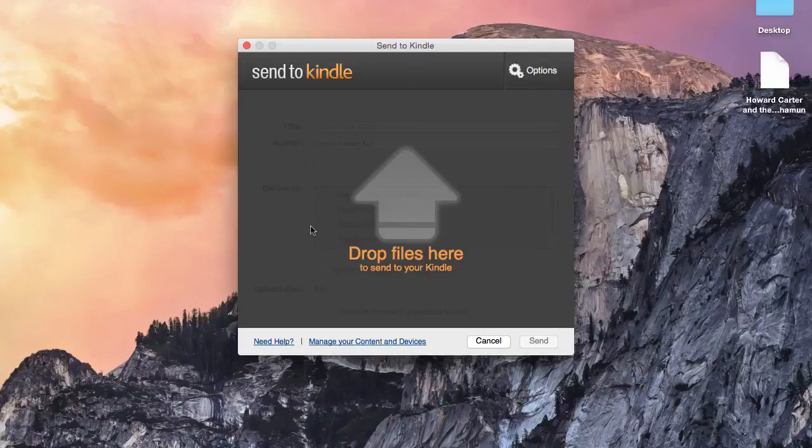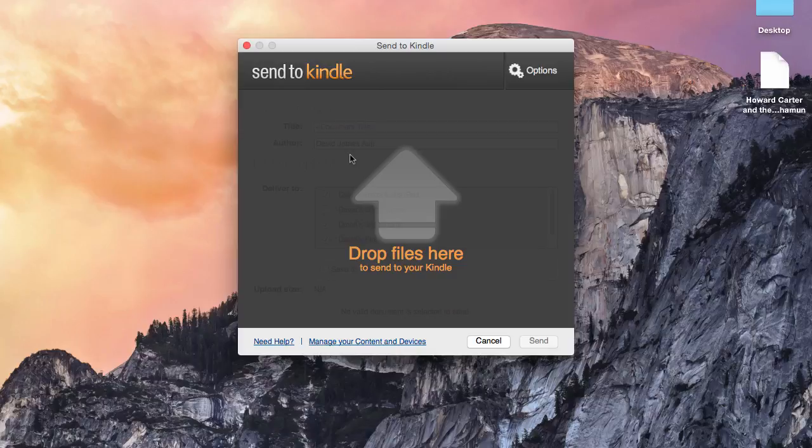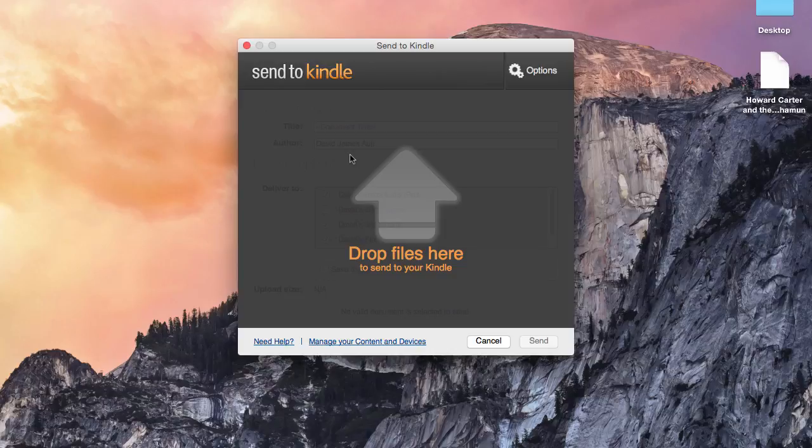Hello, here we are on the Send to Kindle app. You should have already compiled your ebook for Kindle within Scrivener and validated the file through the Kindle Previewer. Now you're ready to check your Kindle book on different devices, and that is where Send to Kindle comes in.